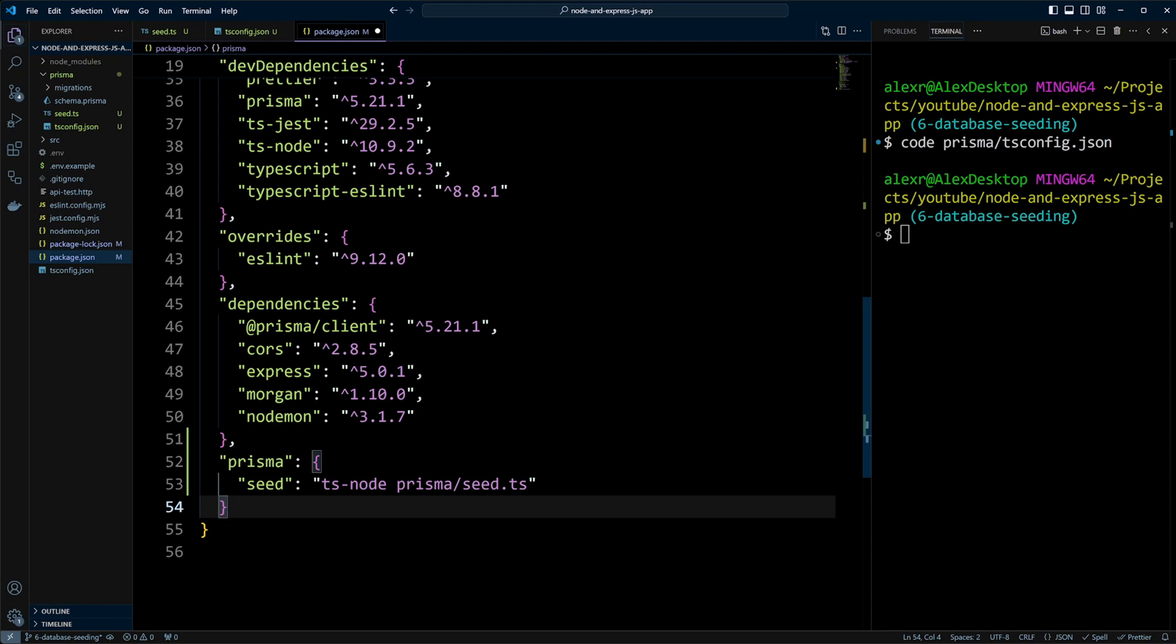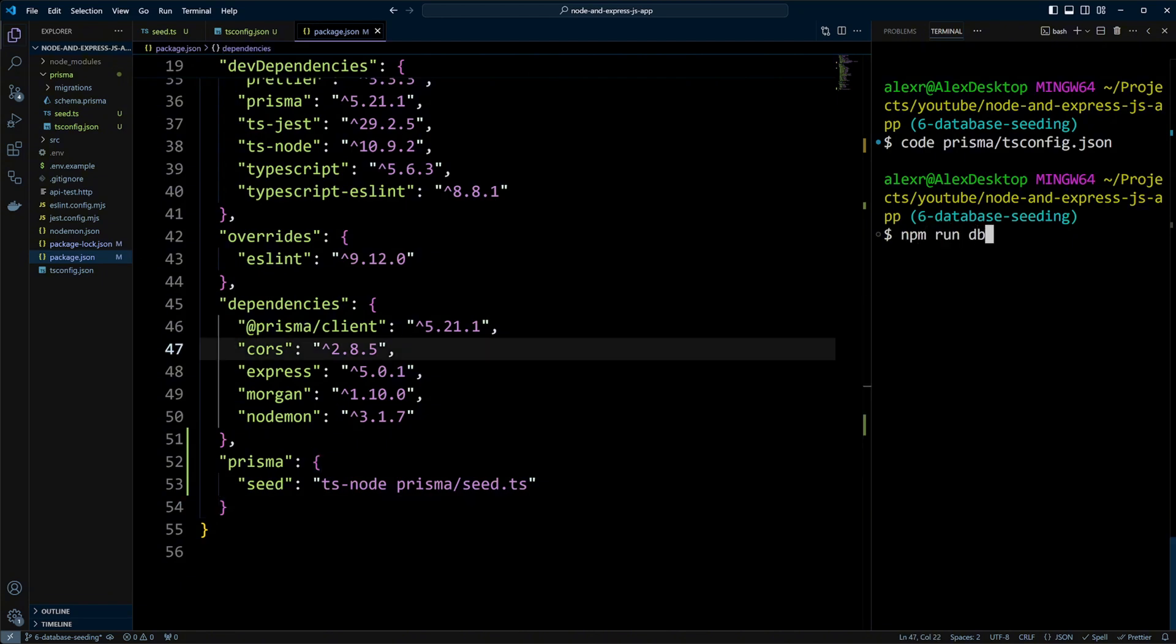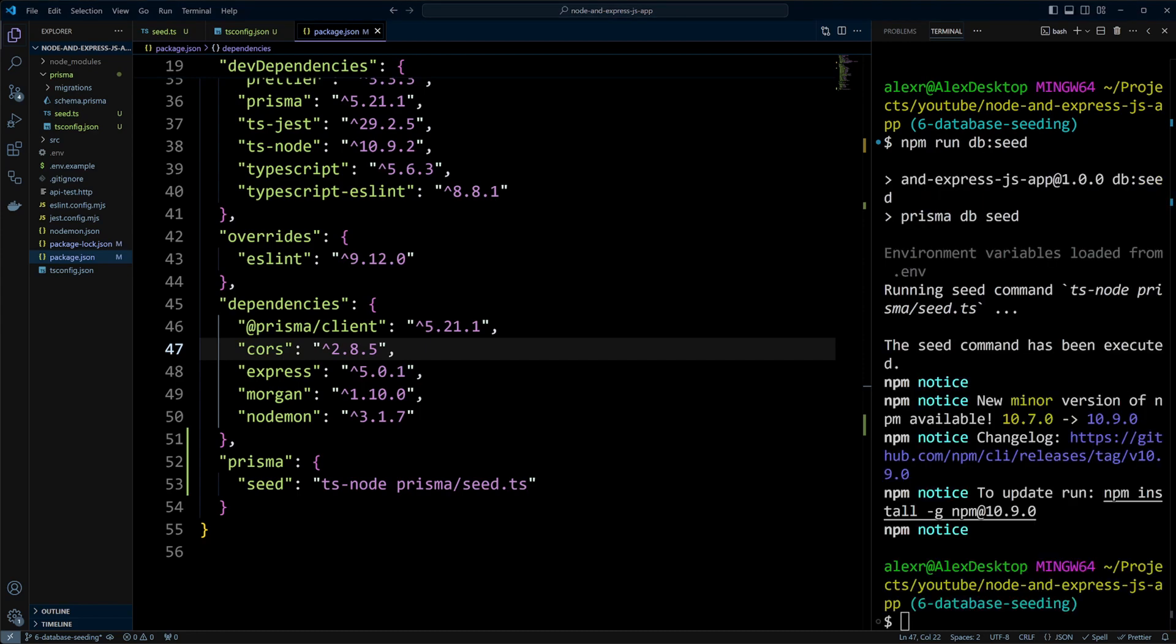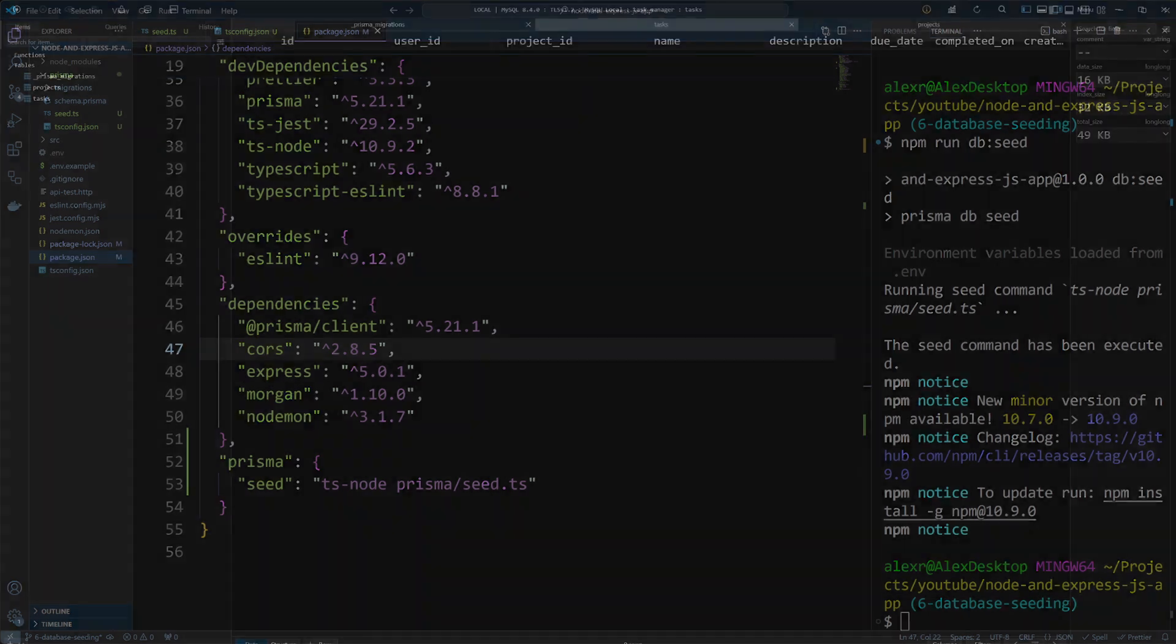Now all we have to do is run the db seed command with npm run db seed. It looks like the database has been seeded successfully. Let's switch to TablePlus and check it out.